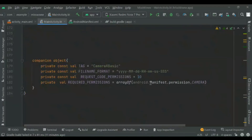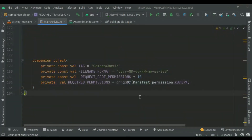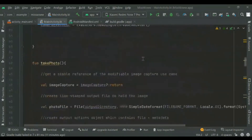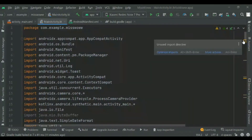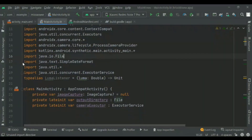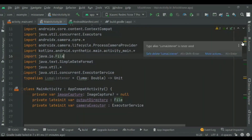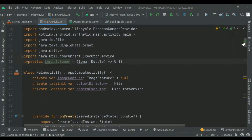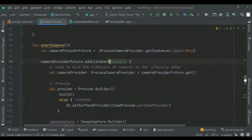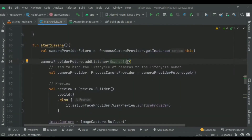Now when we run the app and press take photo, we can see a toast presented on the screen and a message in the log. We will also remove any unused import statements.